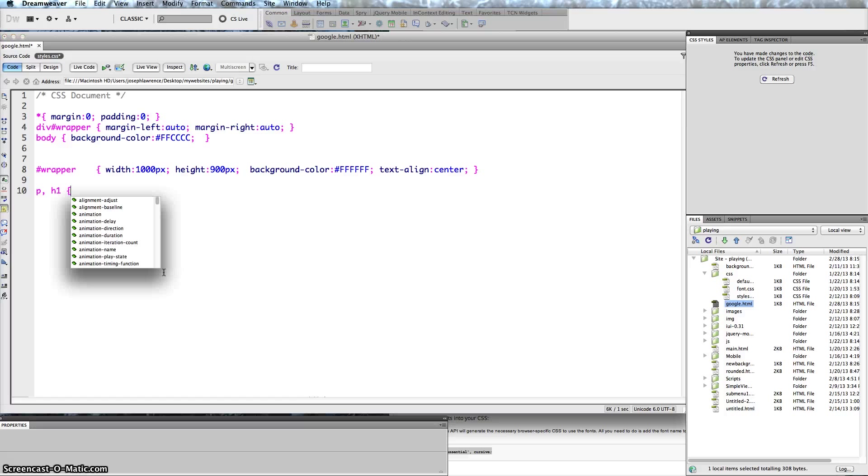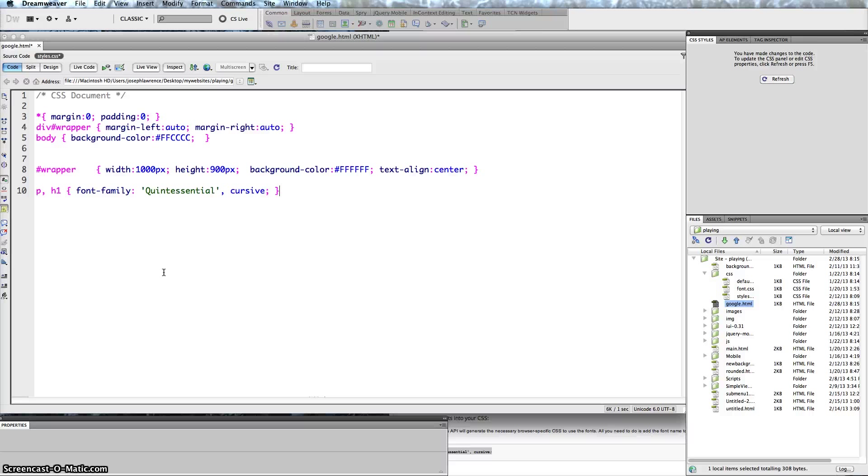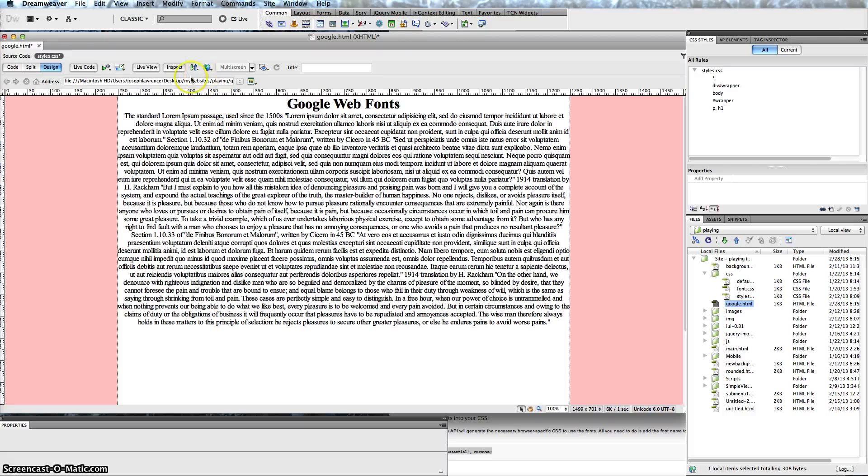Then the curly brackets, and just paste that information, and then there with a curly bracket. Now when we go into design, we don't see anything, but sometimes it doesn't appear that way. But if we go to Live View, you will see your font there.